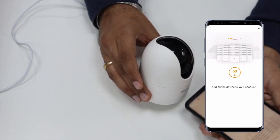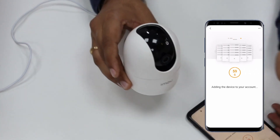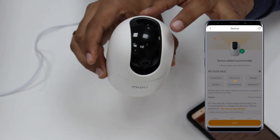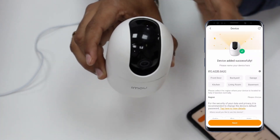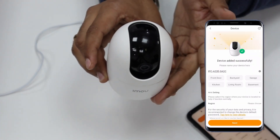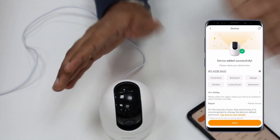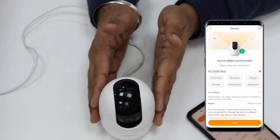Here you can see the LED is now stable green, which means it is connected to my Wi-Fi. The app is also confirming it is connected.